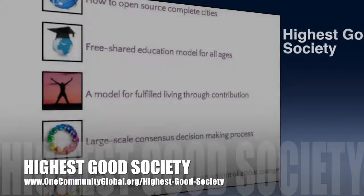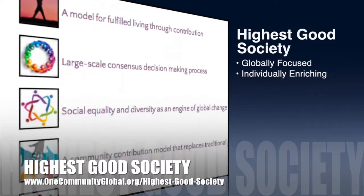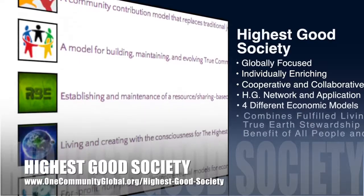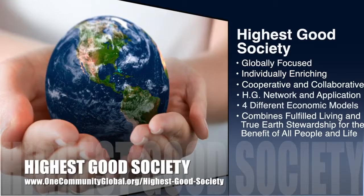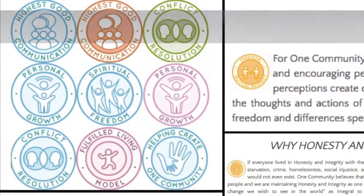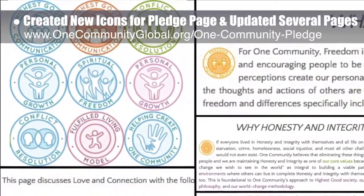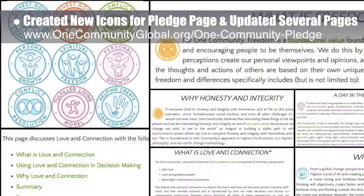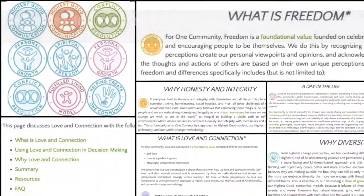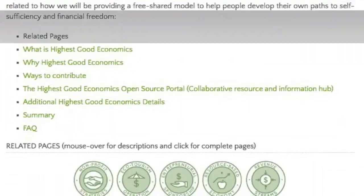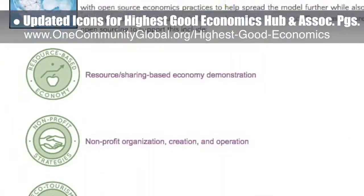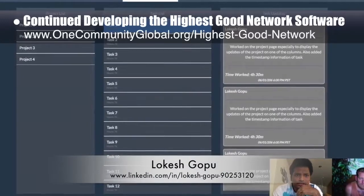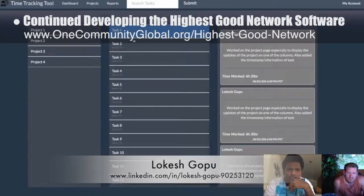The OneCommunity approach to highest good society is globally focused, individually enriching, cooperative and collaborative, includes a highest good network and application, four different economic models, and combines fulfilled living and true earth stewardship for the benefit of all people and all life on this planet. This last week, the core team created new icons for the pledge page, updated formatting for that page, and added new menus to the tops of the associated values pages for love and connection, honesty and integrity, fulfilled living, freedom, diversity, contribution, consensus decision making, and community and communication. We also updated all the icons for the highest good economics open source hub and all associated pages. Lokesh Gopu, software engineer, continued developing the highest good network software — here's a picture of Lokesh and Jay discussing the task management component he worked on this week.